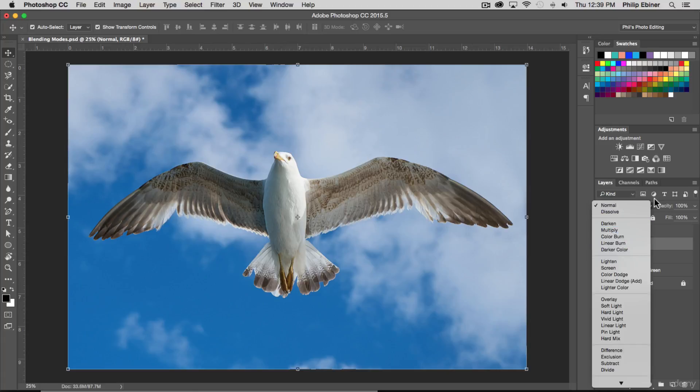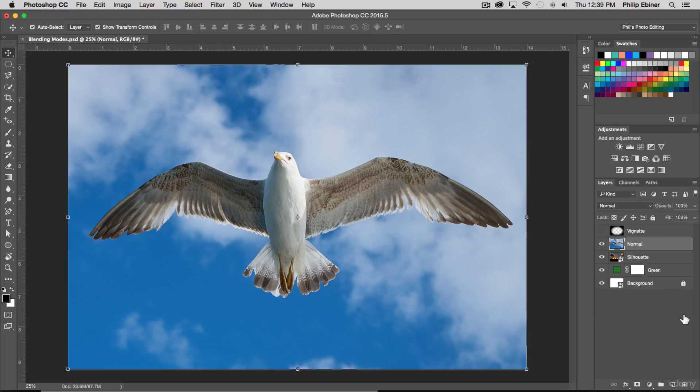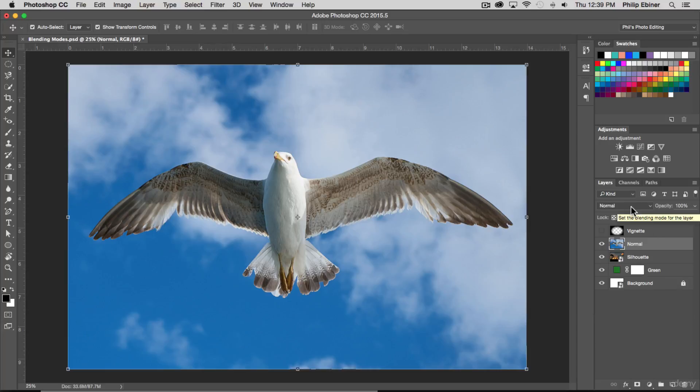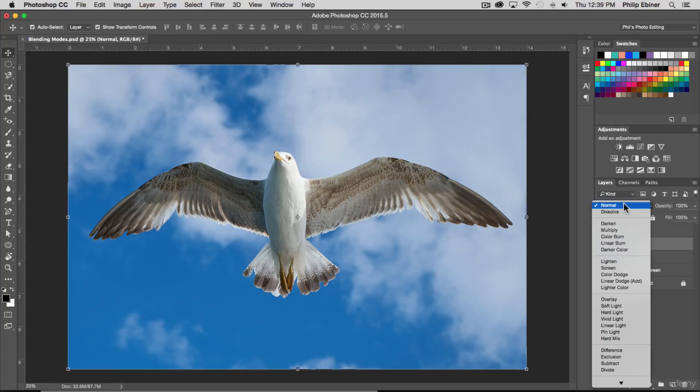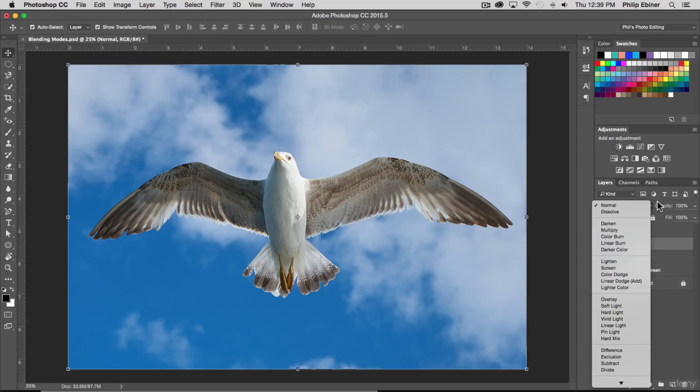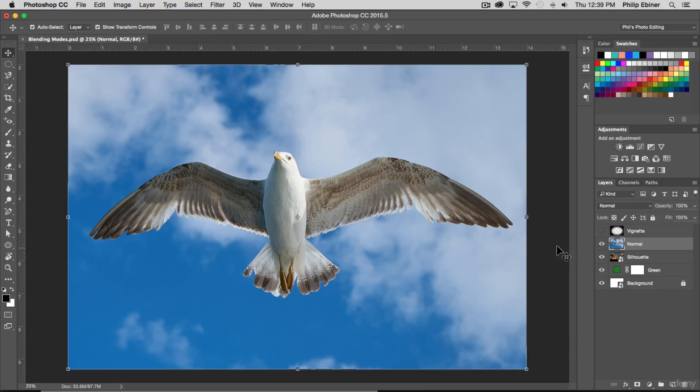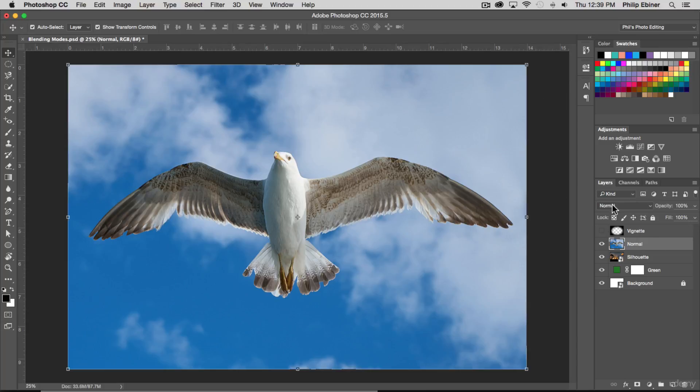We've touched upon blending modes in the past when we did the dodge and burn lesson where we used an overlay blending mode. In this lesson, we're just going to talk about normal and dissolve. You can see that when everything's in normal, it's a full 100% transparent image—normal, nothing going on, nothing weird about it.